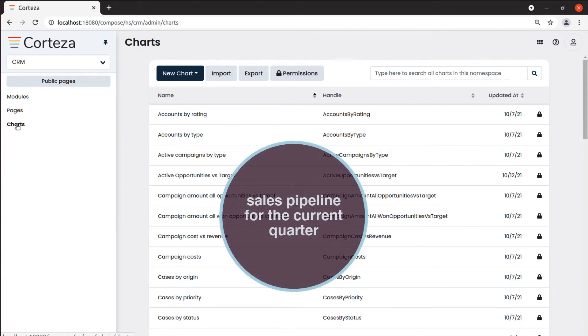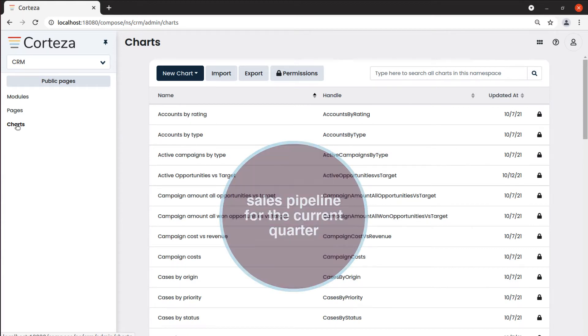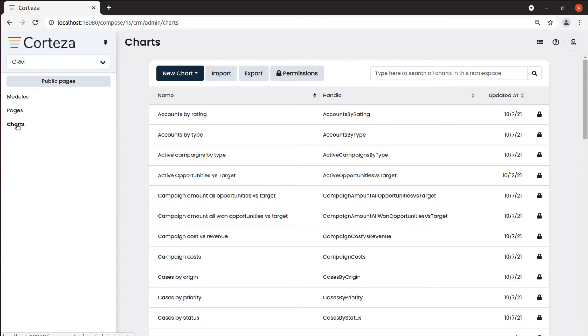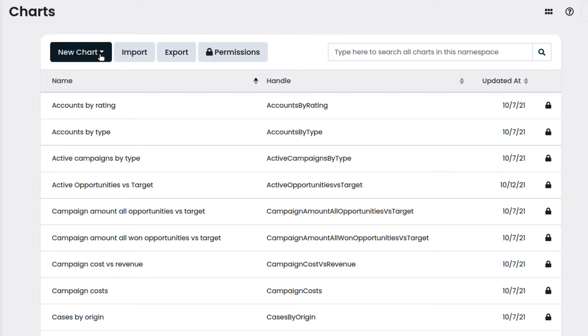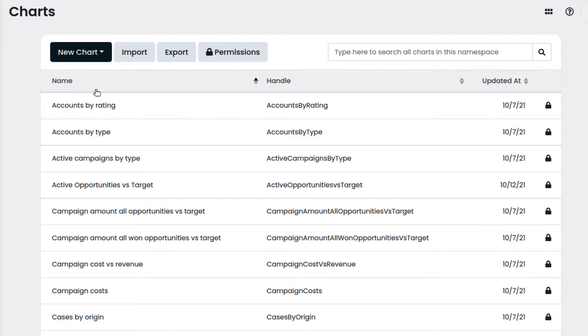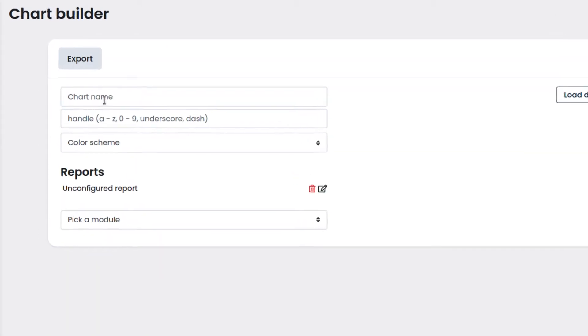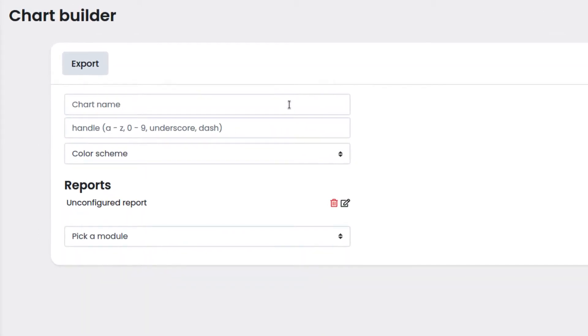For example, let's say we want a chart for the sales pipeline for the current quarter. We click on new chart and select the type of chart we want to create. In our case, we select funnel chart, then we enter the name of the chart.